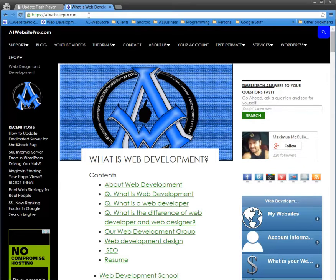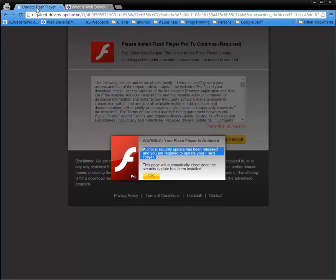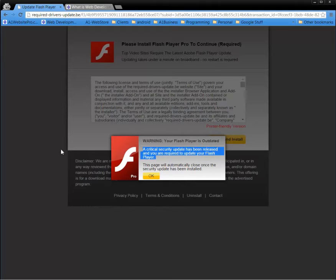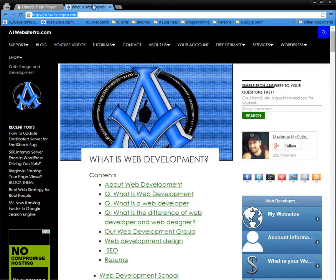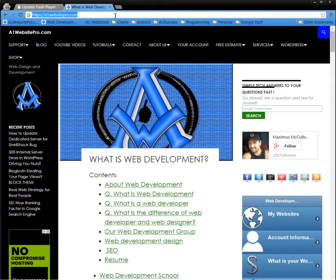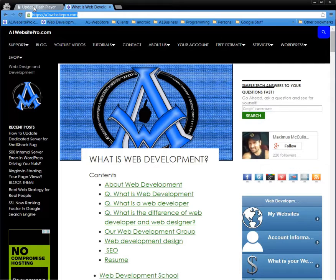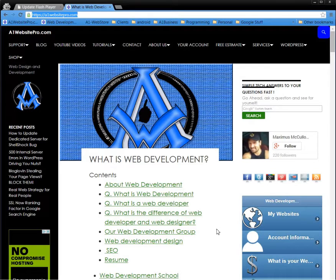So you're strolling along one of your favorite websites and all of a sudden you get this little pop-up: Warning, critical warning, update your Flash Player. And you think to yourself, A1 Website Pro has a virus. Well, that couldn't be further from the truth. The fact of the matter is that millions of computers are infected with this Flash Update driver bug virus.